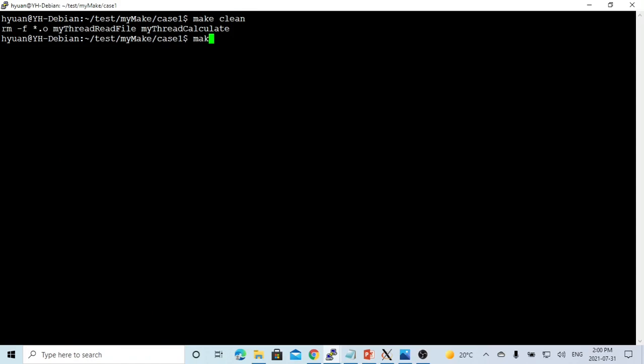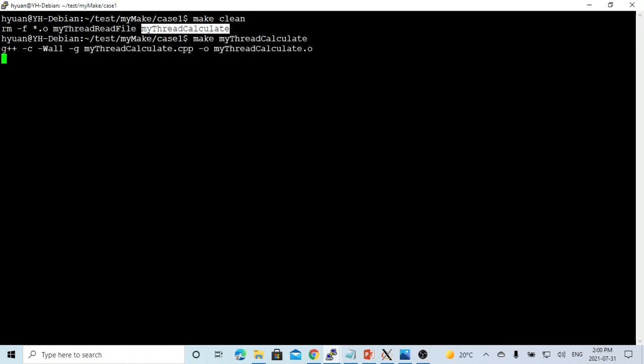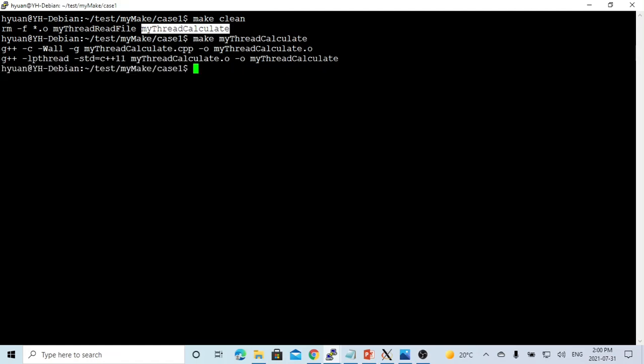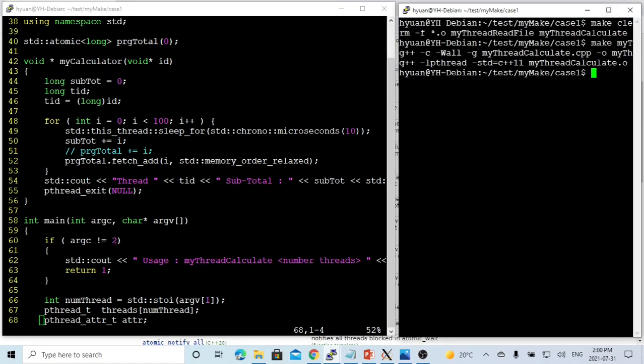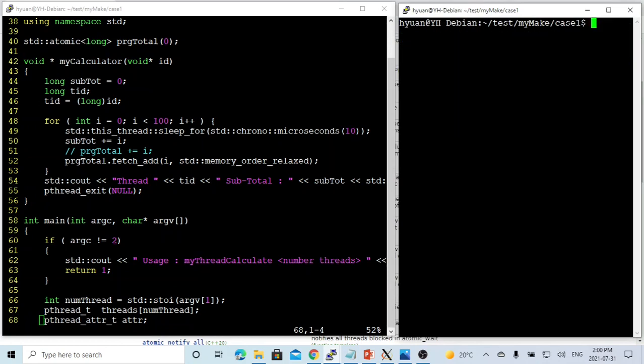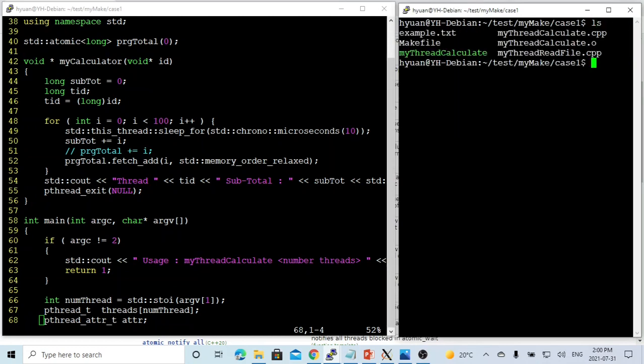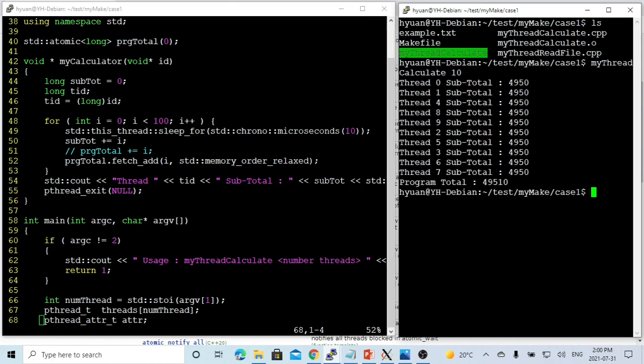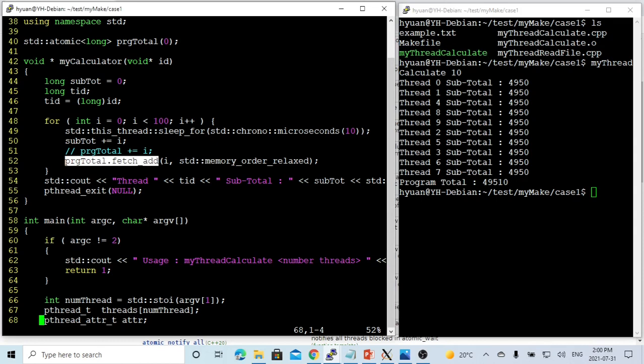We go to the other terminal to recompile the program again. So we run our program again. You can see we changed this with the method,